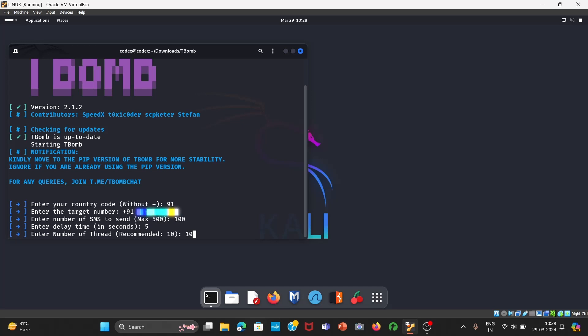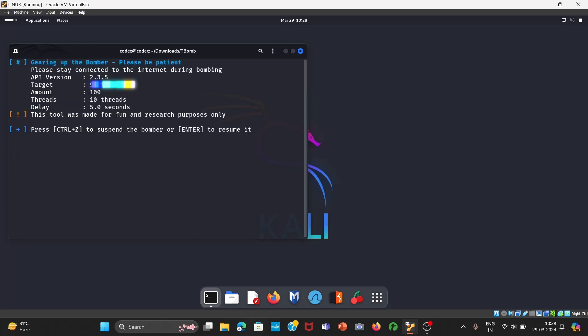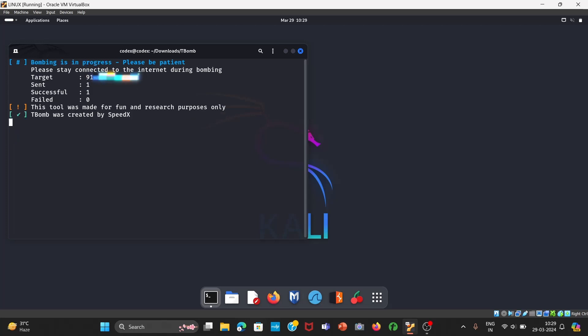Now it will just begin in a few minutes. Let us press Enter to resume. So it has started. Now you can see you will get all data over there: number of messages sent, successful messages, and failed. All this data you can see from here.